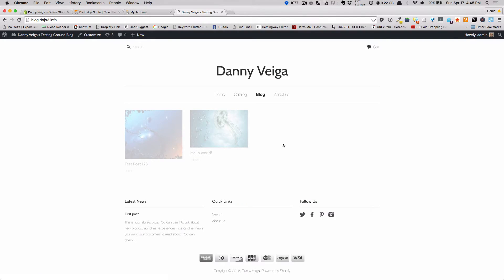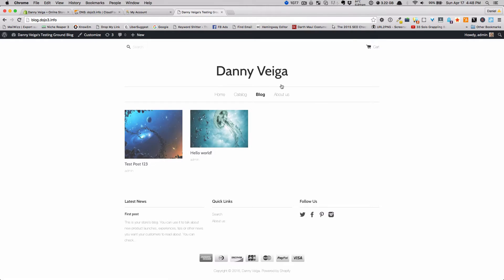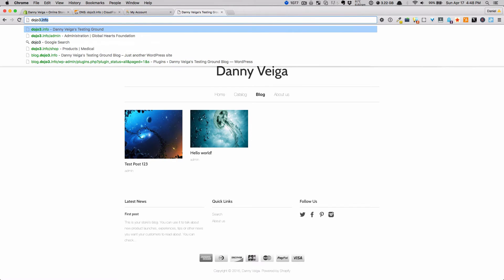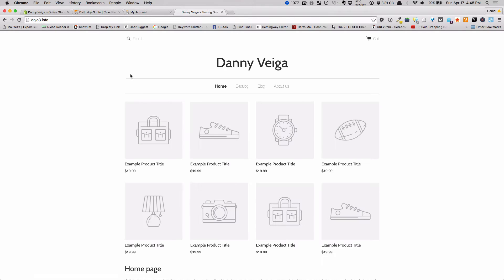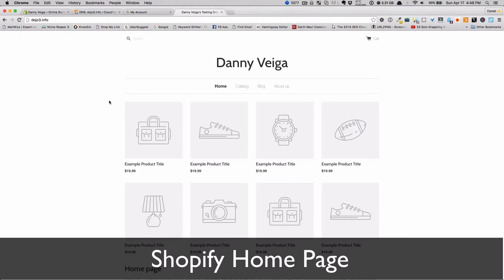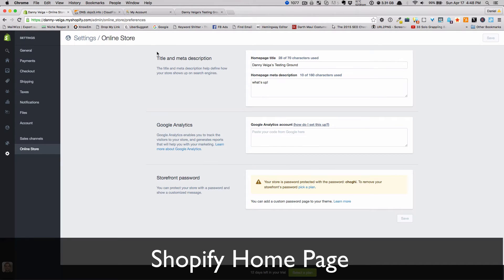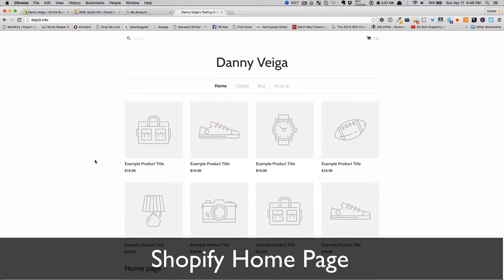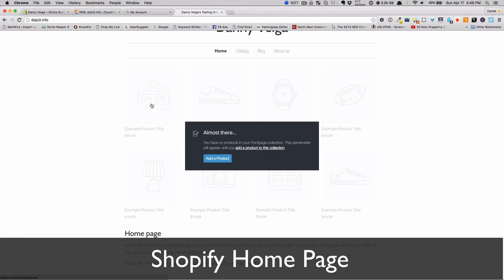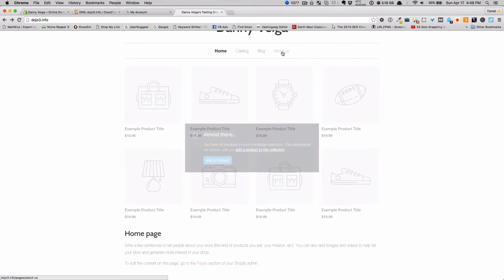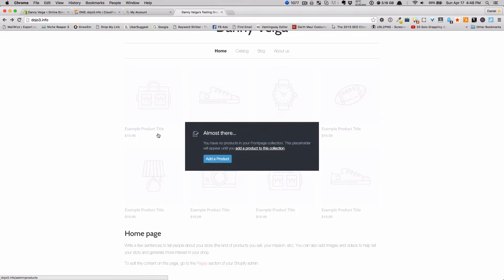If you look at the screen you'll see I have a website set up here — let me go to the Shopify site. This is the Shopify site and this is the back end. As you can see I have really no products set up; I just chose a simple template for testing purposes. We have the about us page and so forth.